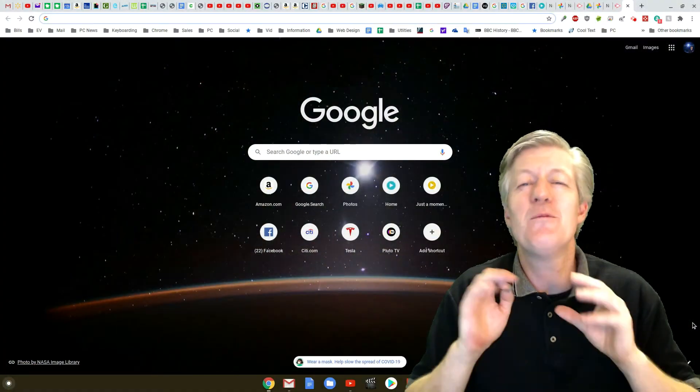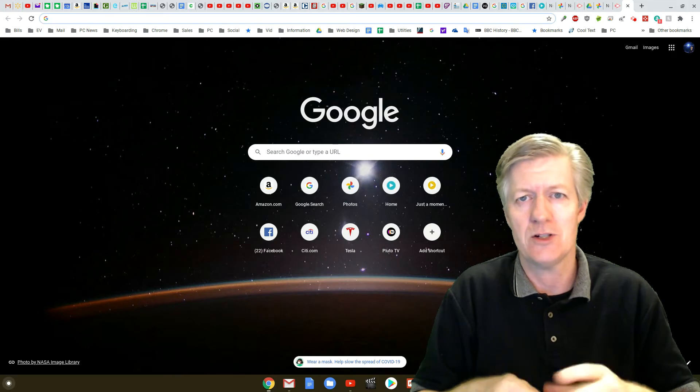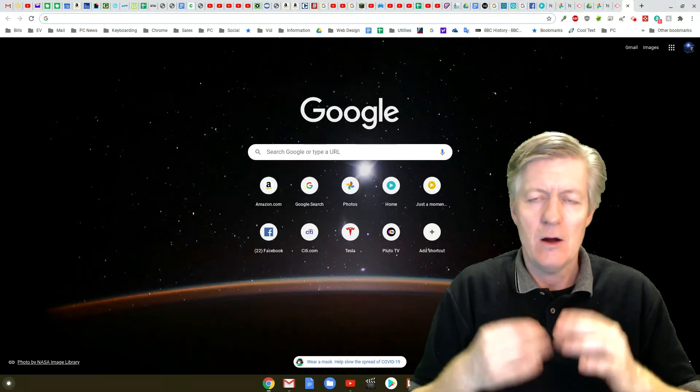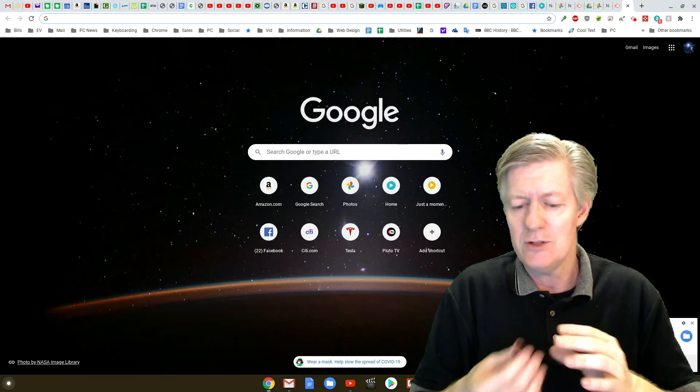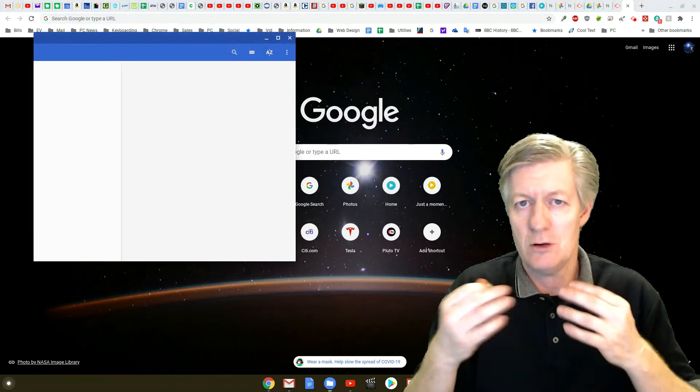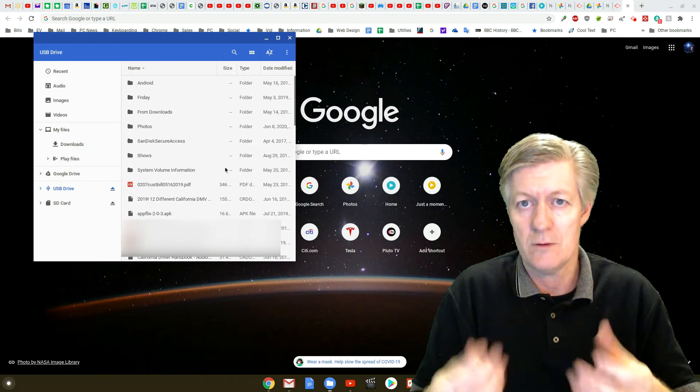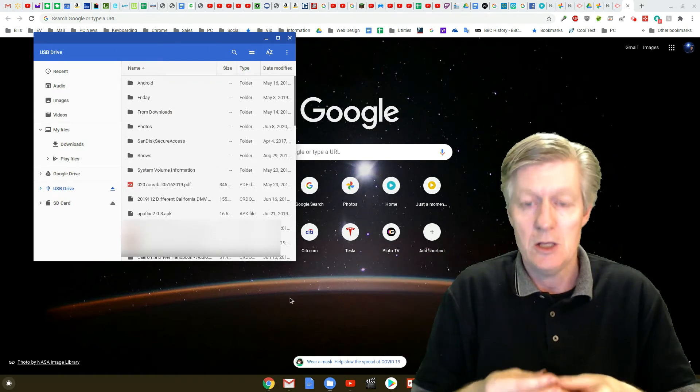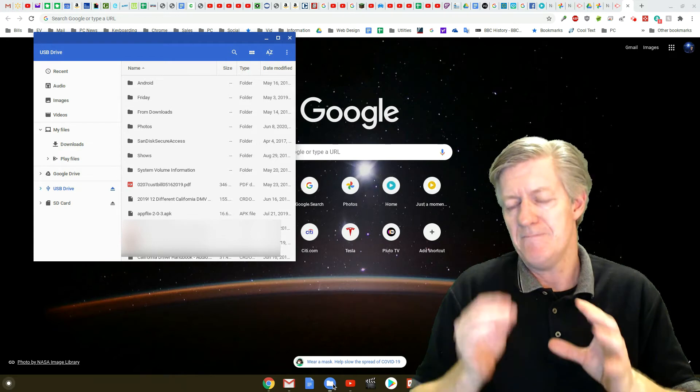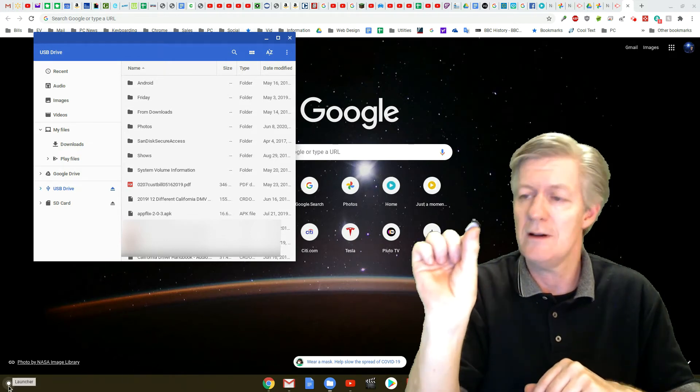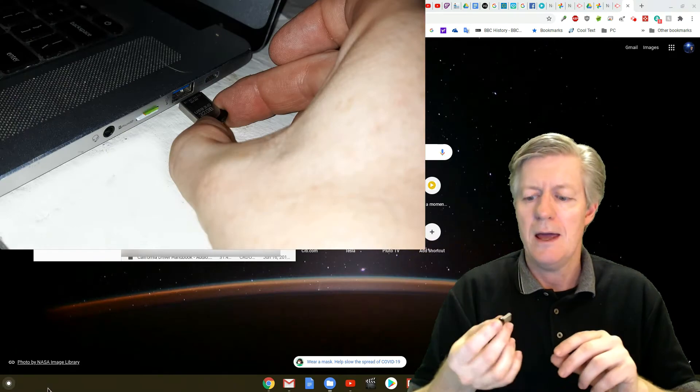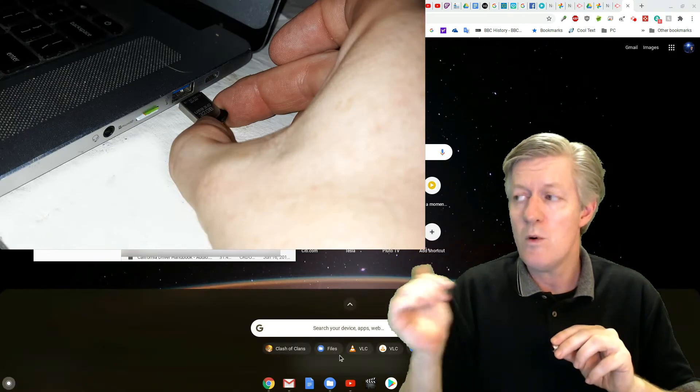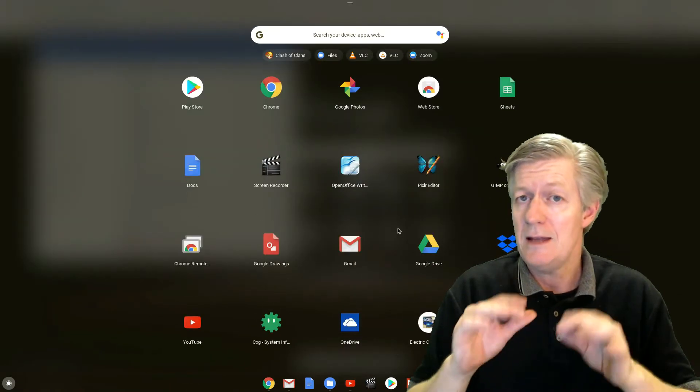Now before we actually get into the steps of doing a power wash for your Chromebook, remember that the power wash is going to format that local drive. Just in case you did save some files onto your local drive, onto the hard drive or the solid state drive of your Chromebook, you can back up that data very easily. All you need to do is get a USB thumb drive, and I have one in my hand here, and you plug that into a USB port on your Chromebook, and then you'll perform these steps.